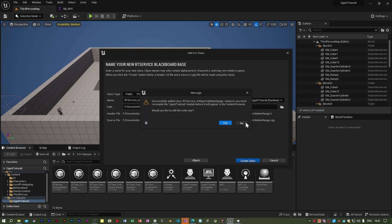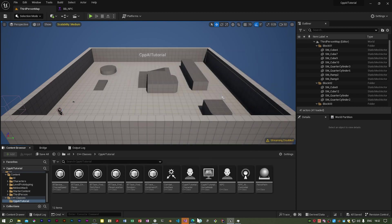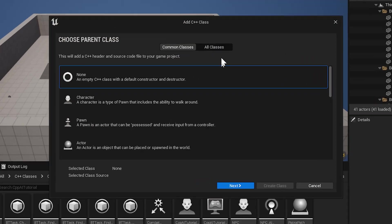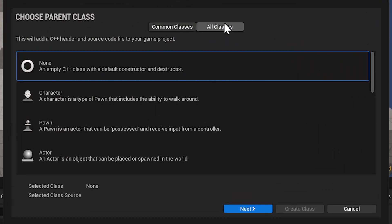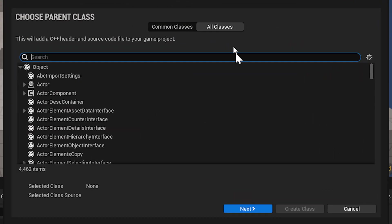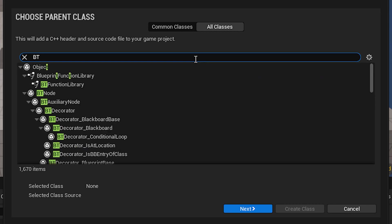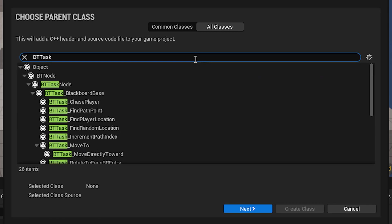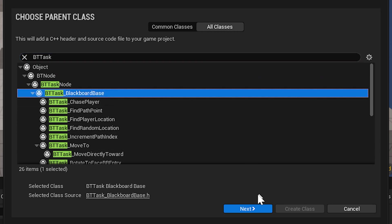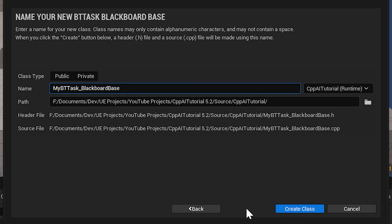I'm going to say no to that. I'm going to add another class. I will write the code for the second task in the next video. I'll choose as the parent BT task blackboard base. So this will be a task to do the attack.